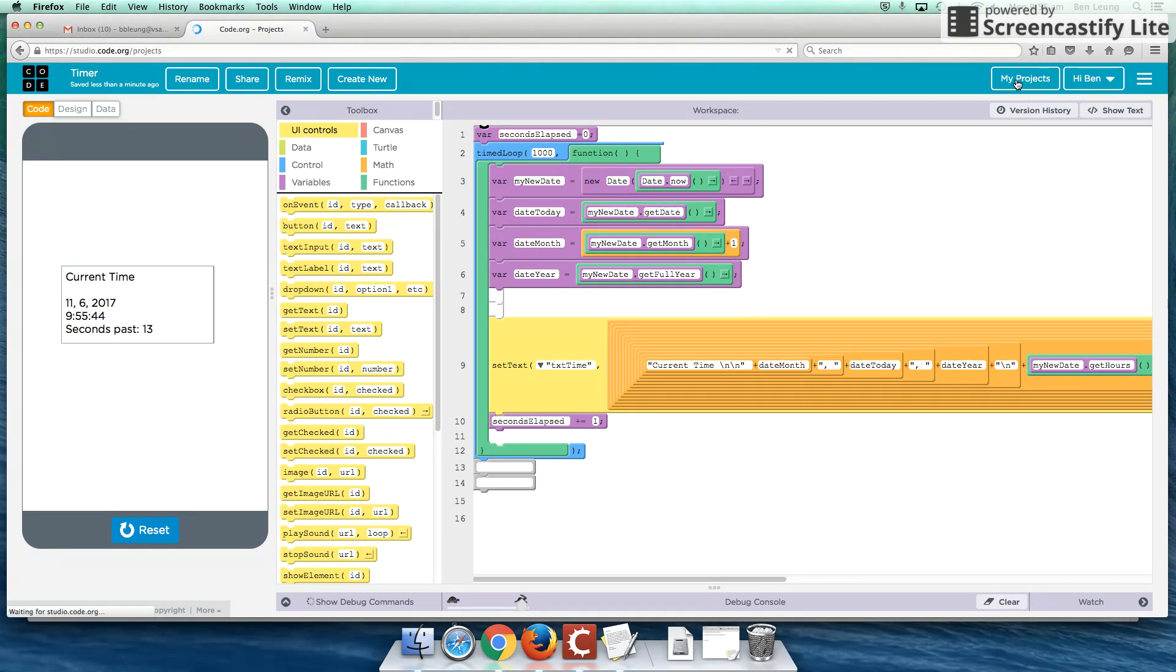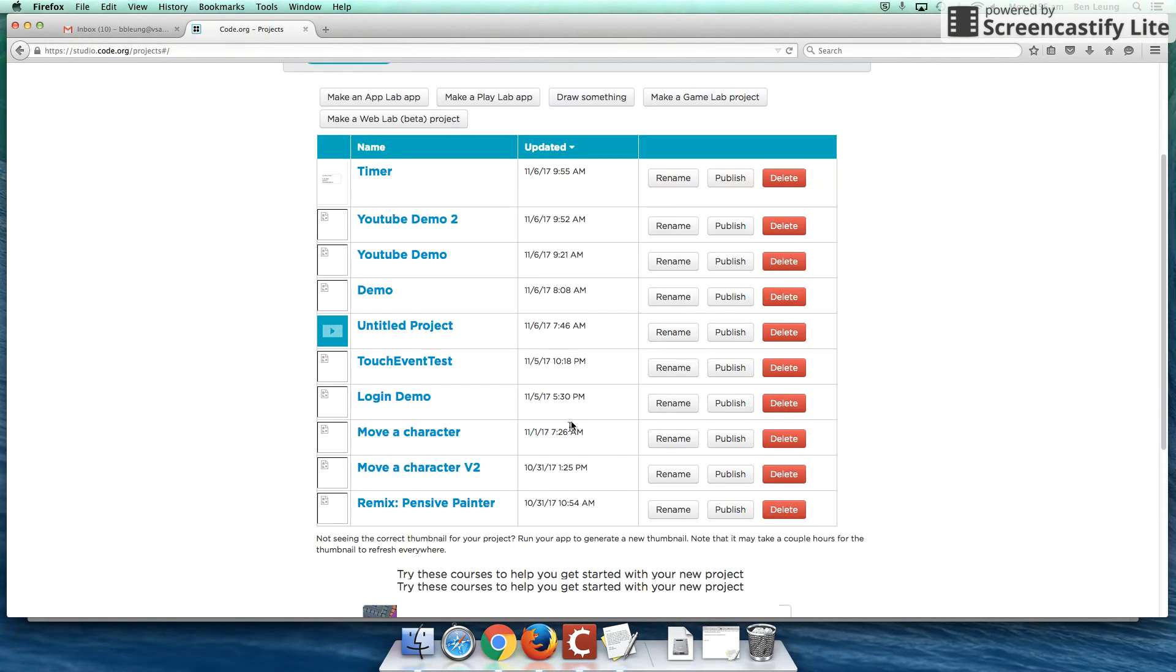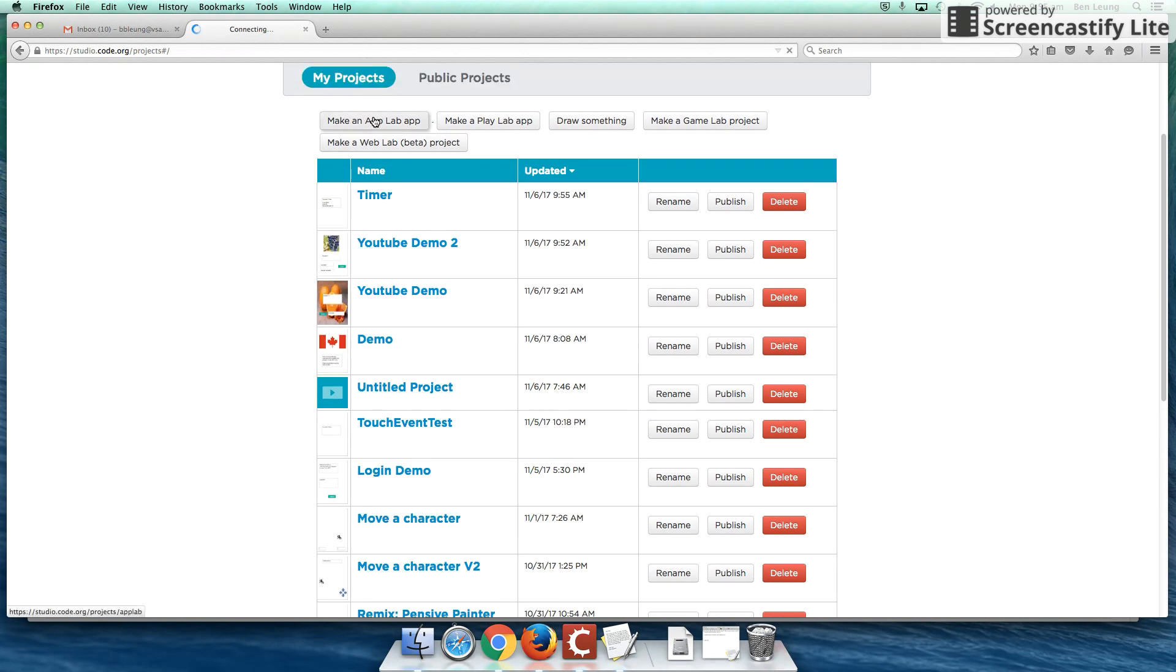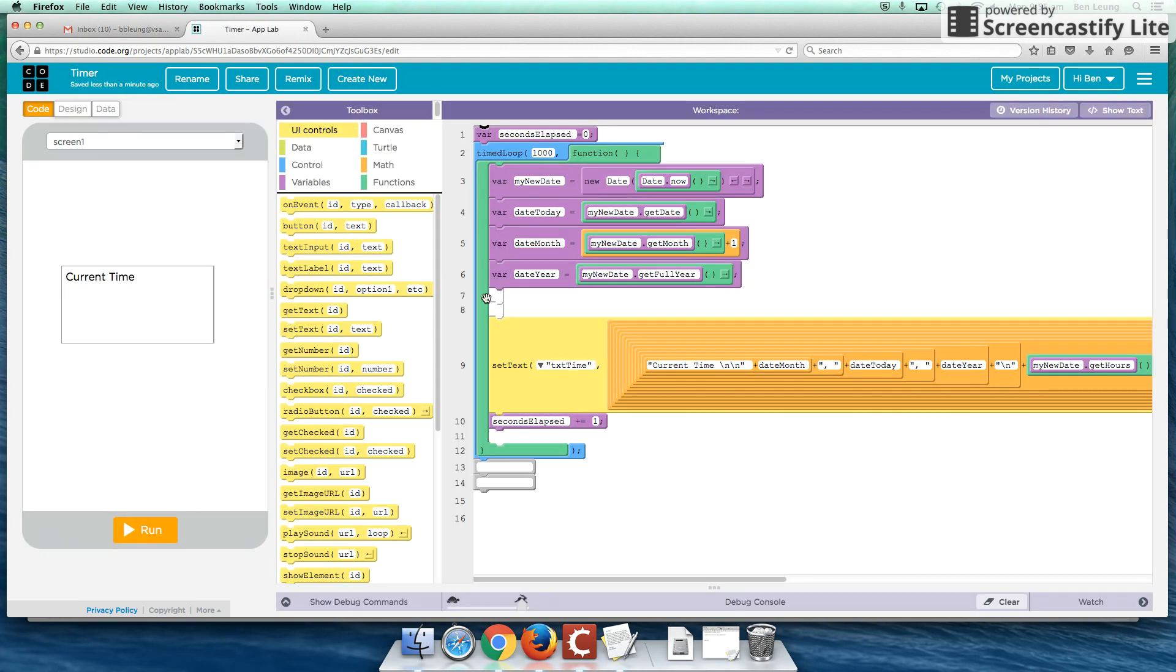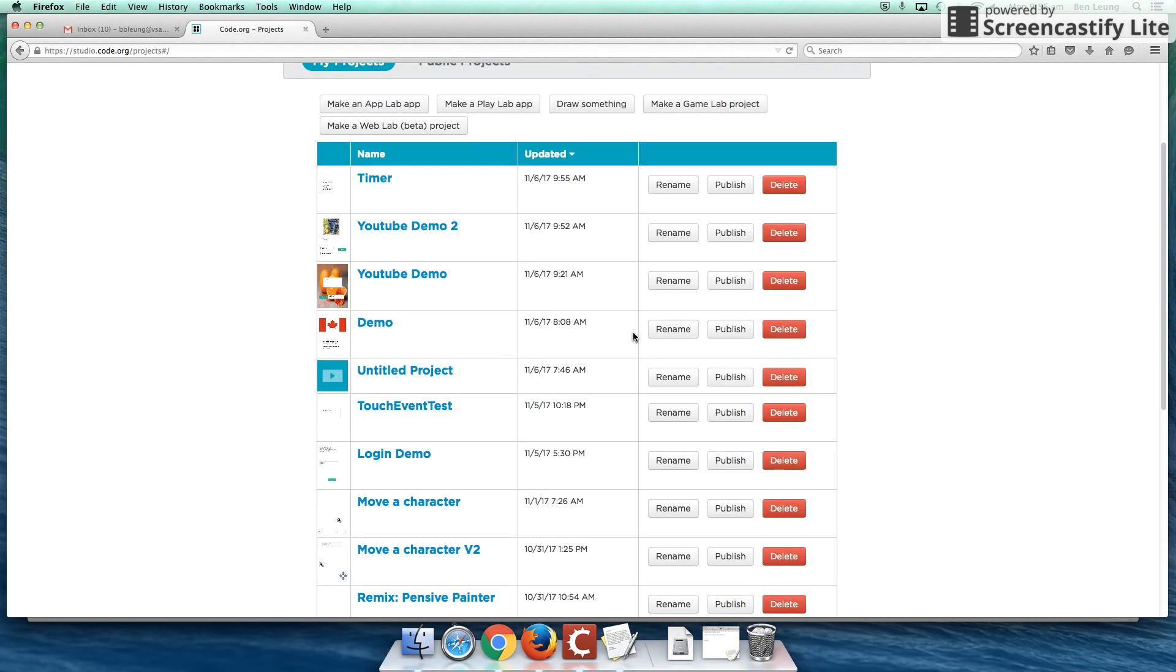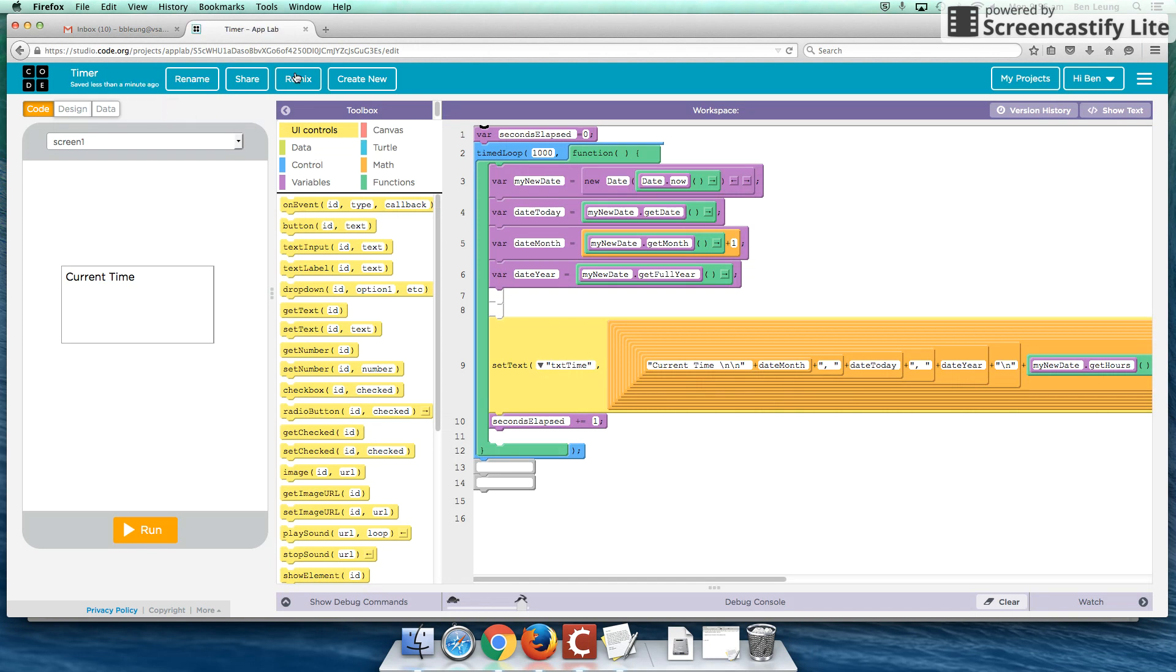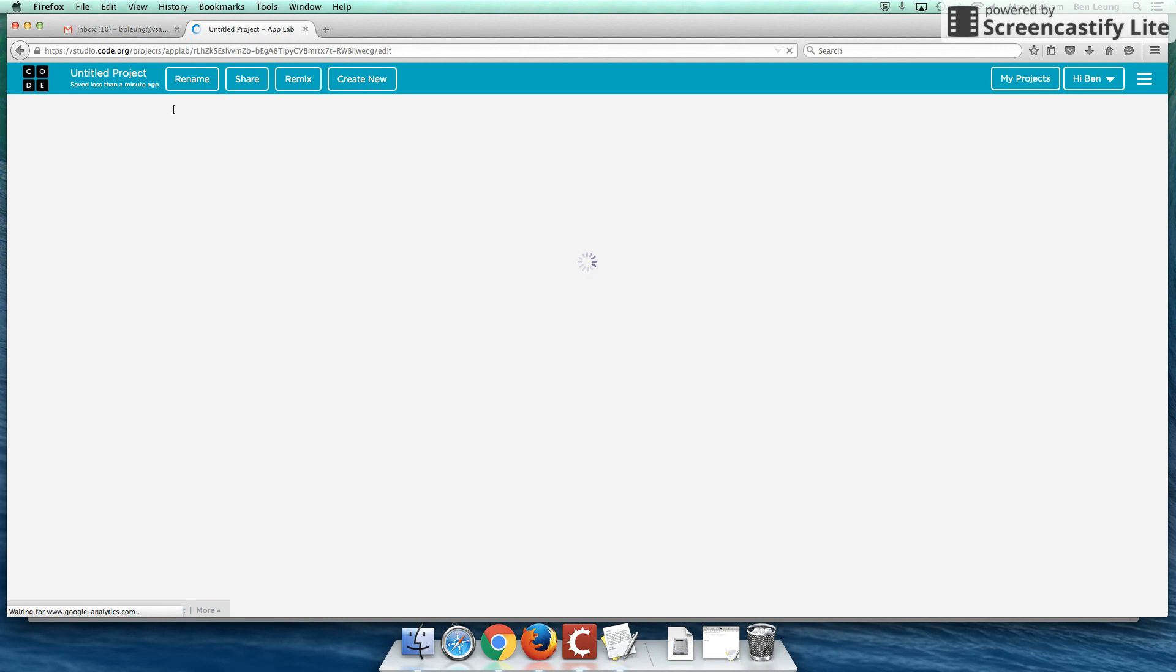I'm going to create a new project. So I'm going to make an app lab app, and it's actually opening up my timer again for some reason. Let's try that again. I'm going to apply that. It's going to give me a new project this time. And it's opening my timer again. Okay, let's try to create a new button here. This looks like it's a promising untitled project.